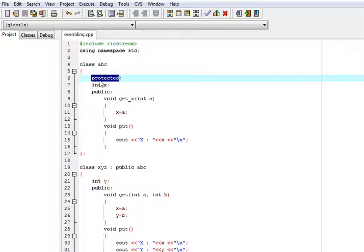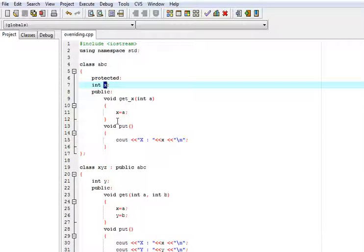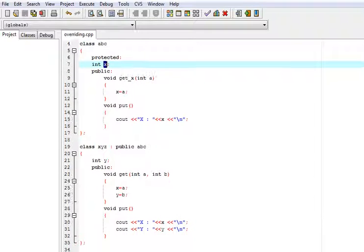Here, I have used one protected member x of integer type and two member functions get_text and put as public. Get_text for getting the value of x and put for just showing the value of x.